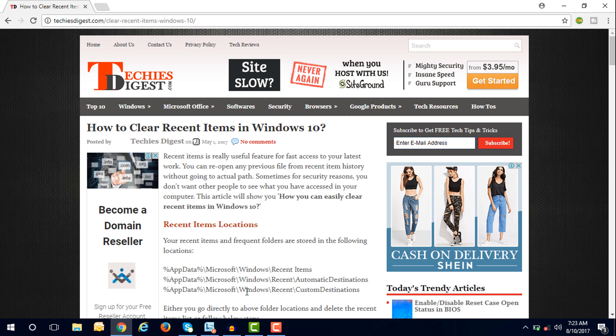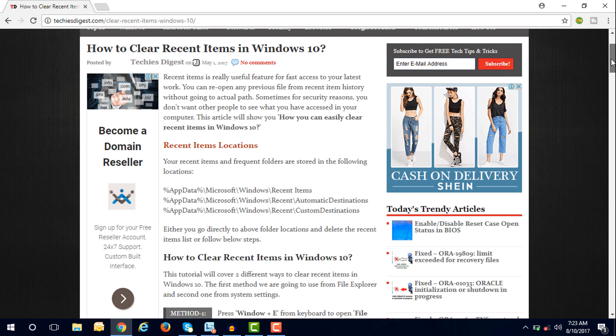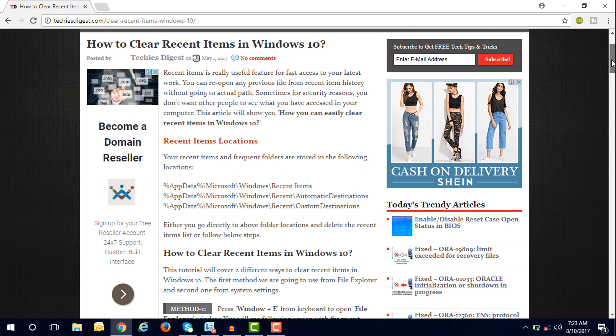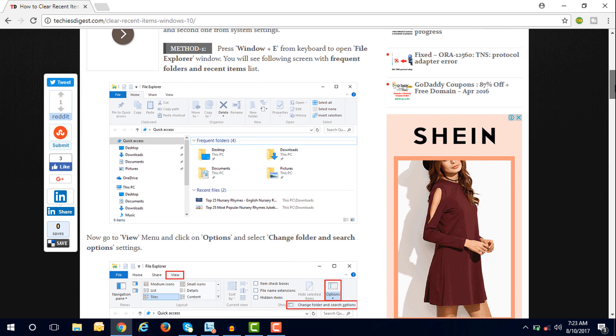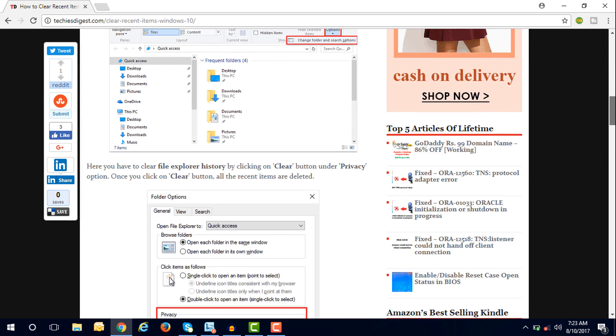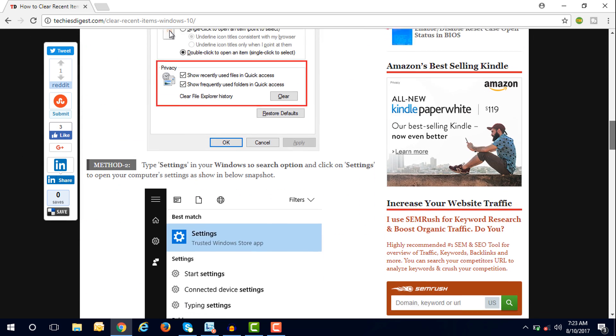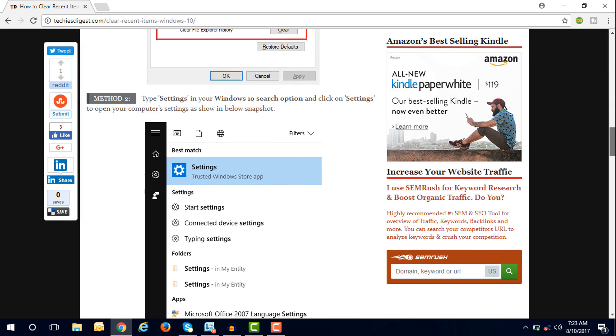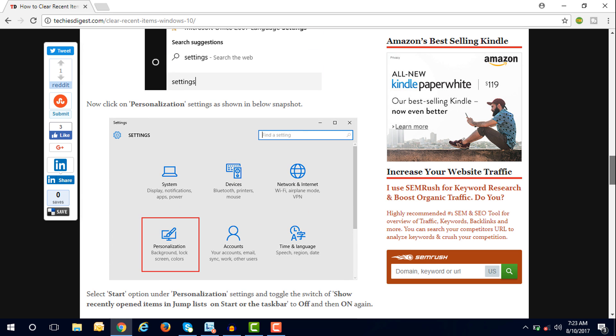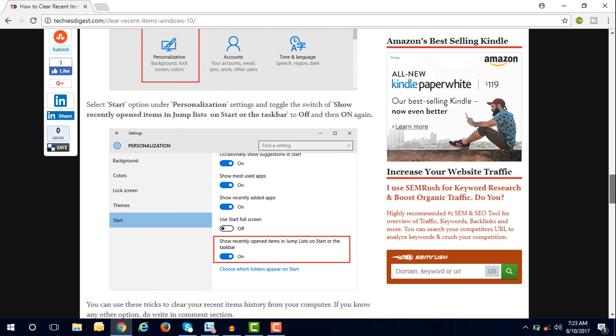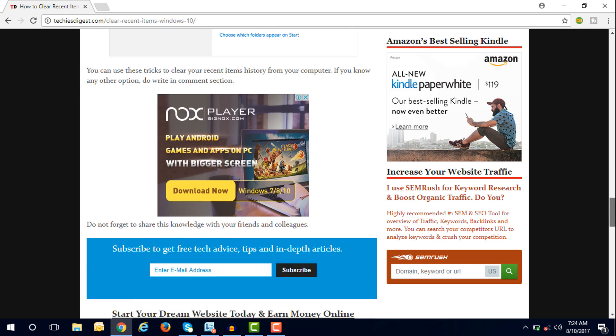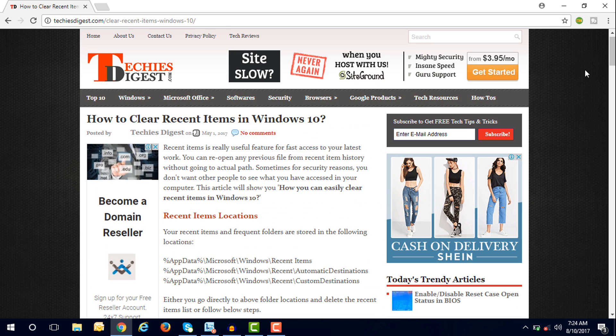There are two methods to clear your recent items in Windows 10. The first method is to open Windows Explorer and clear the recent items from view options. The second method is to open settings, go to personalization, and toggle show recent open items in jump list on the taskbar. Let's check out in this video how you can do it.